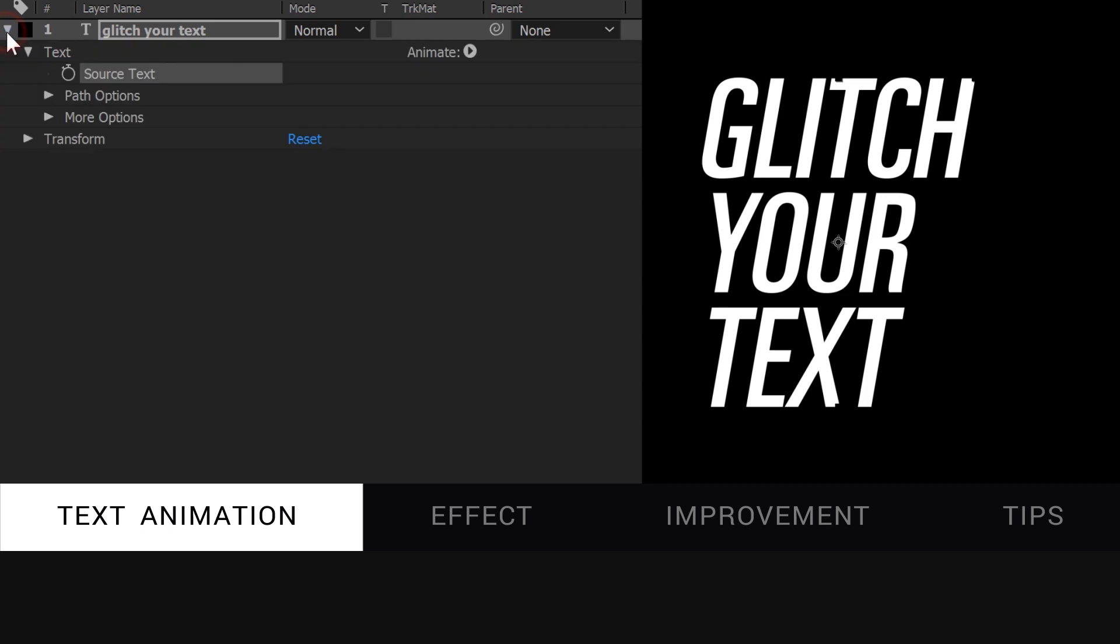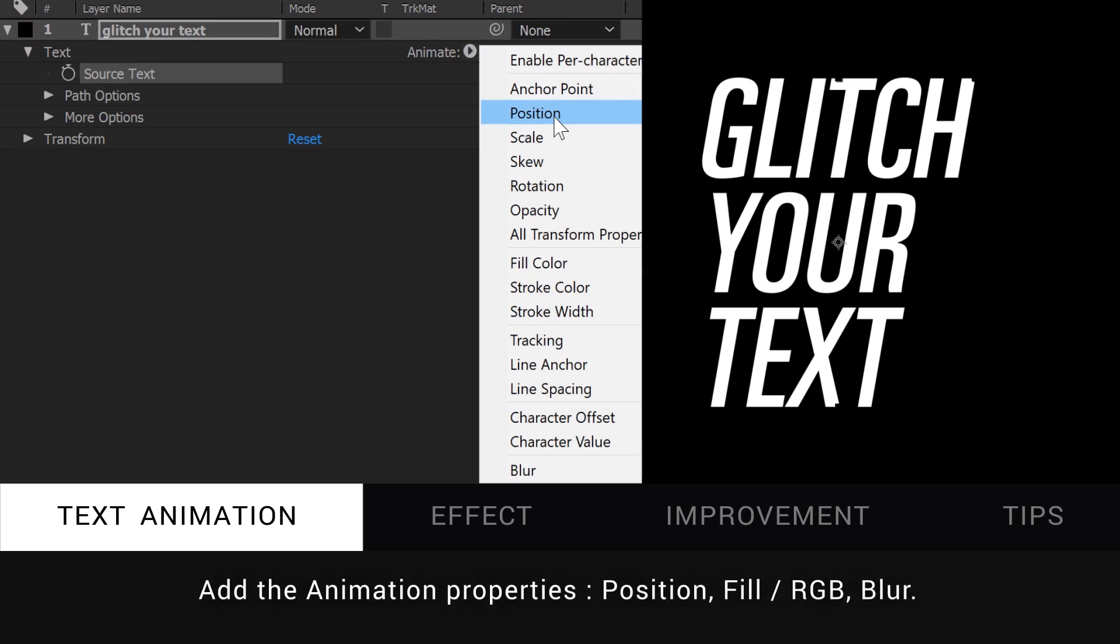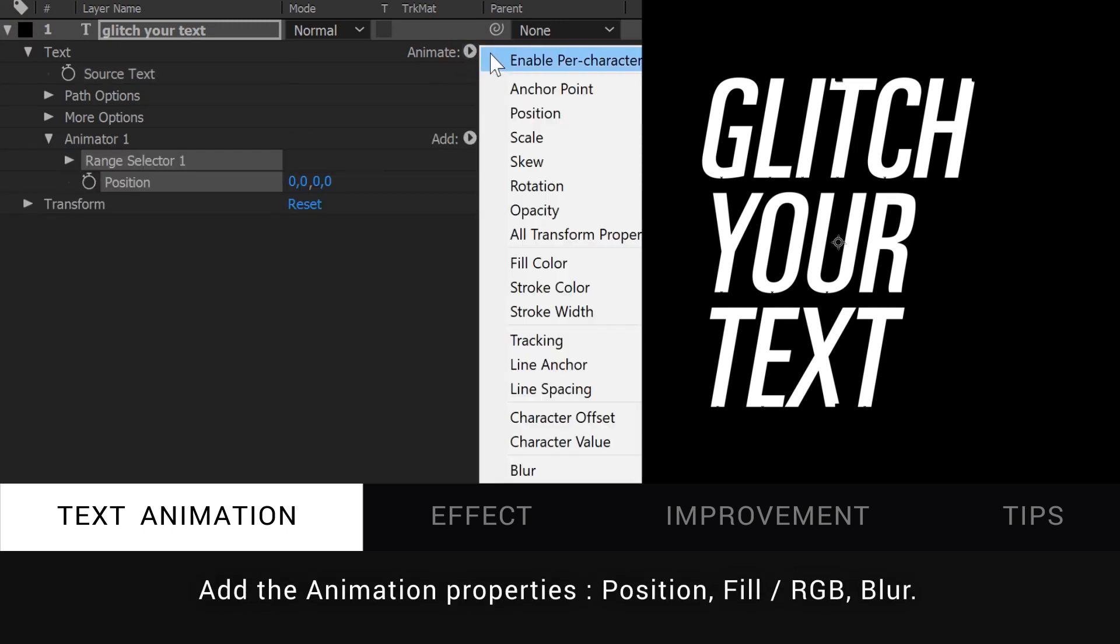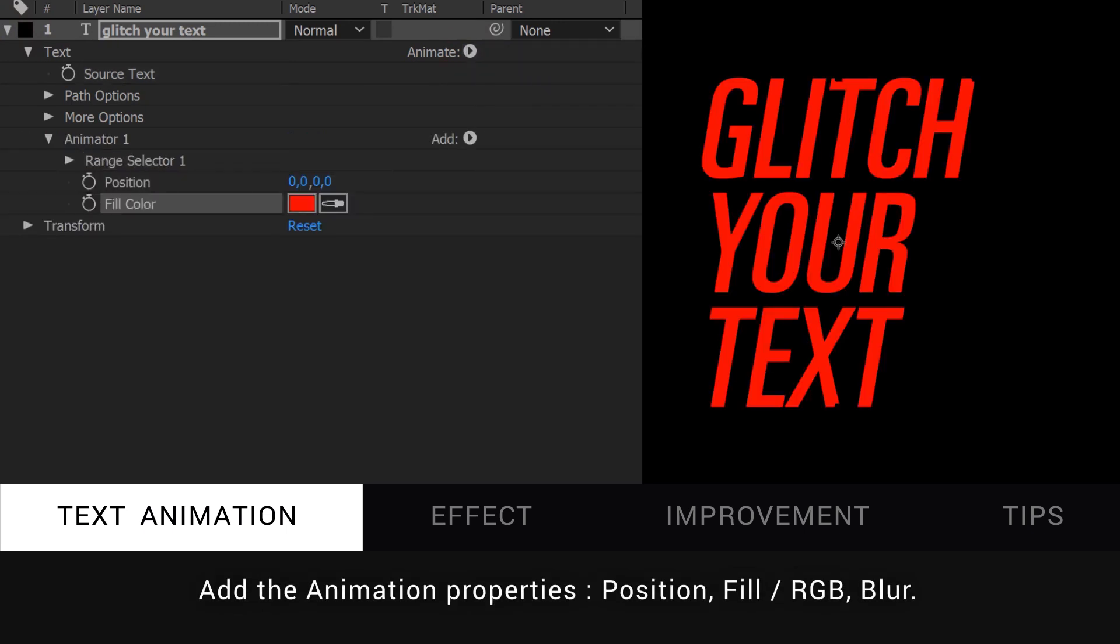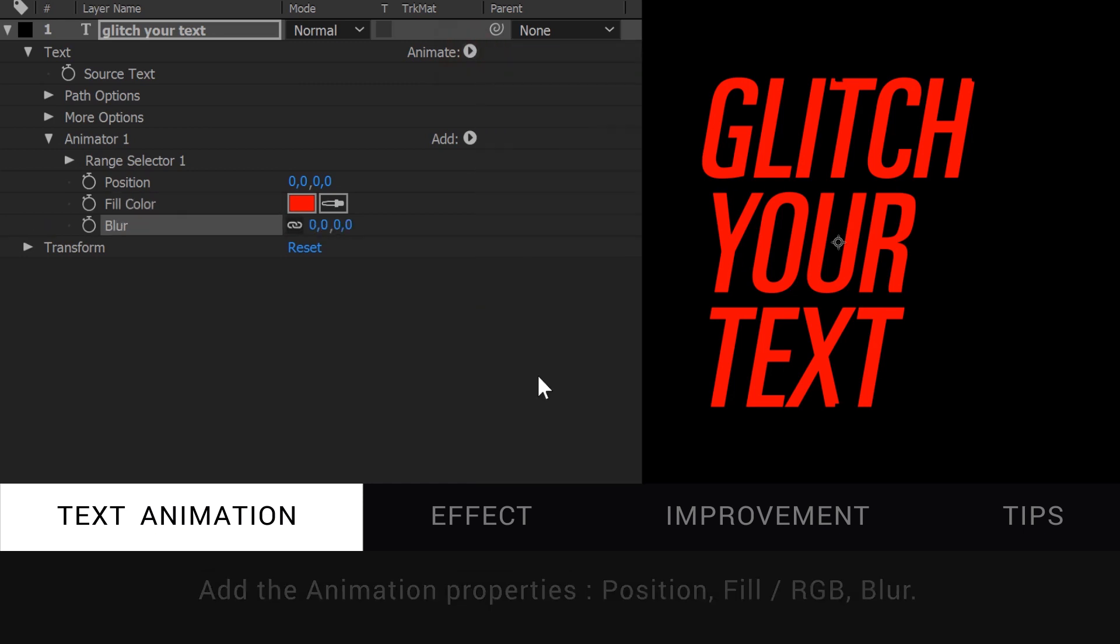Simply open up your text layer and on the right of the text section, you can see which property we want to animate. Click on Position, Fill Color RGB and Blur. For those who don't know how the text animator works, it's simple.